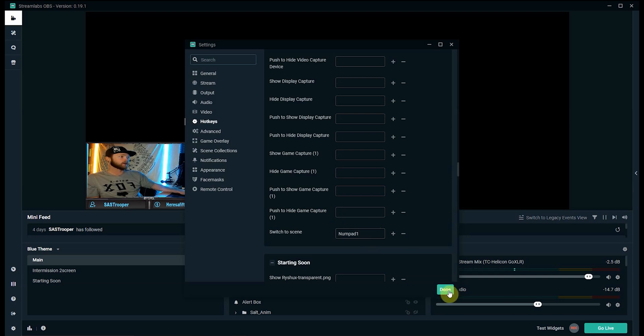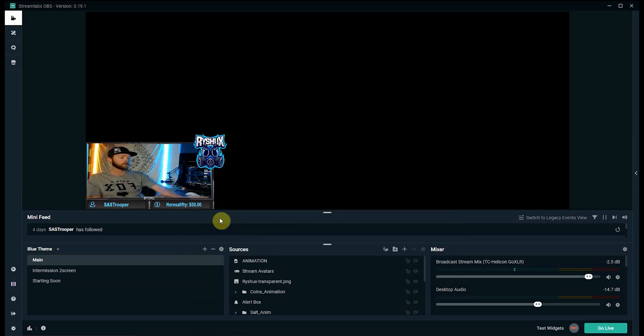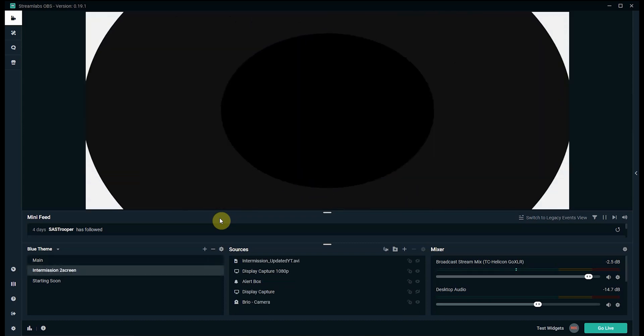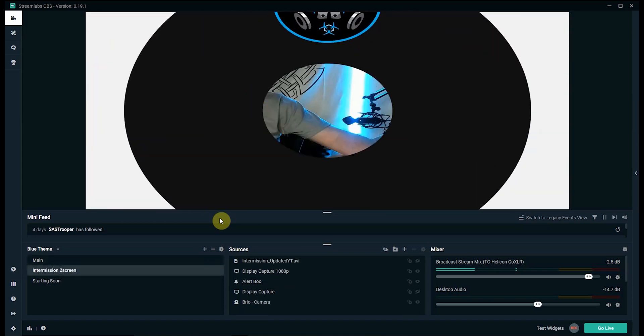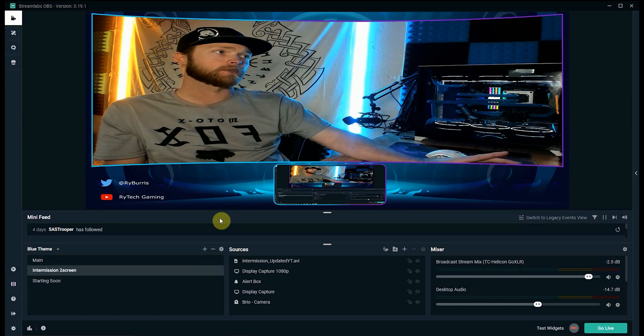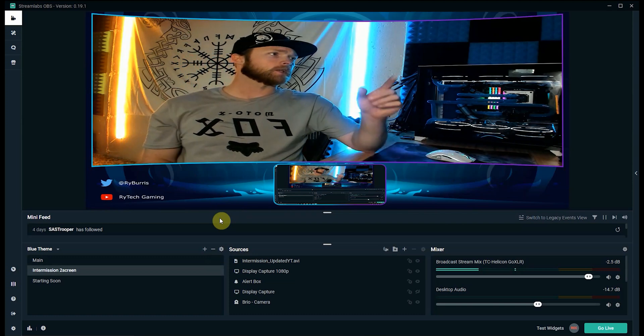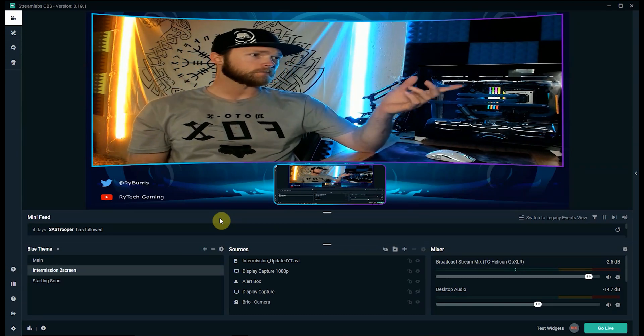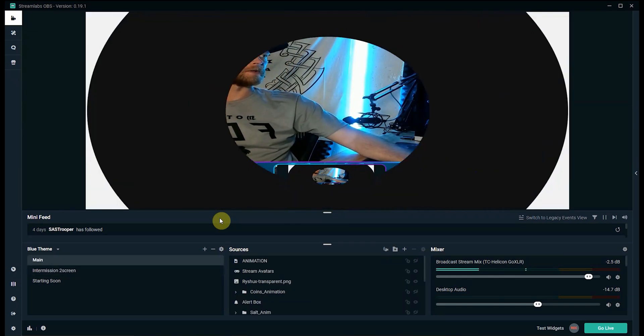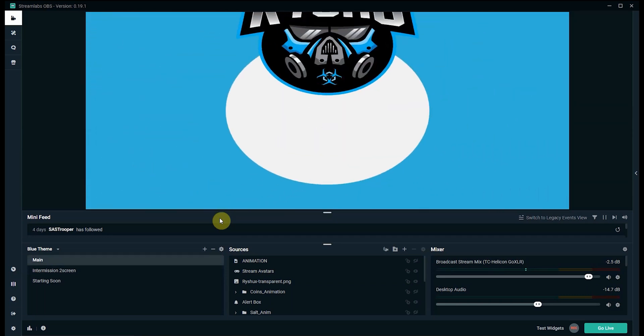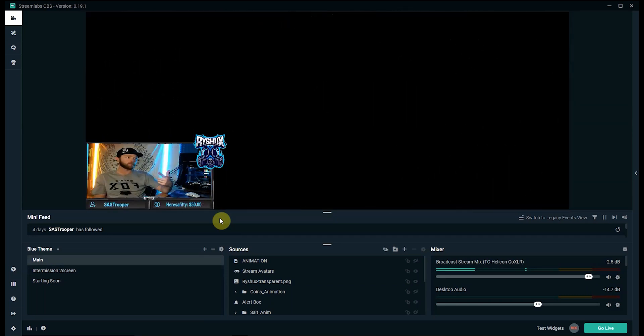So now as it sits right here we should have numpad 1 and numpad 2 switch to different scenes. So since we're already in main I'm going to hit numpad 2 and then it switches over into my intermission screen. This is my regular intermission screen and then press 1 again and it'll switch back to my main screen which shows my webcam and then the game capture as well.